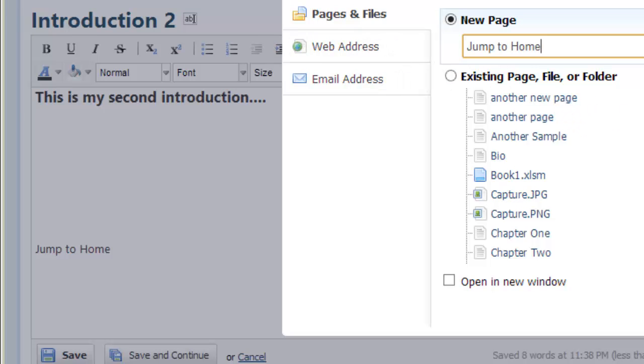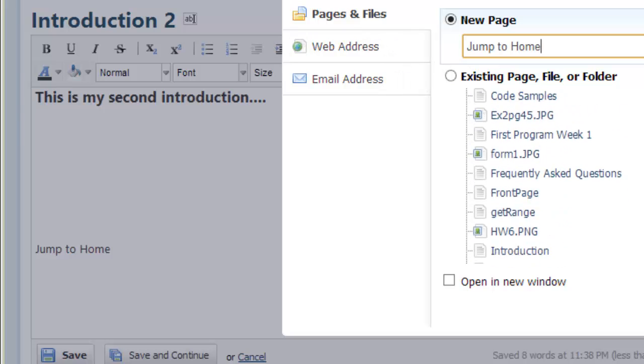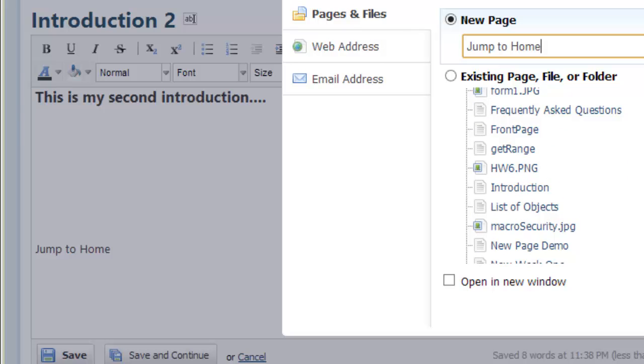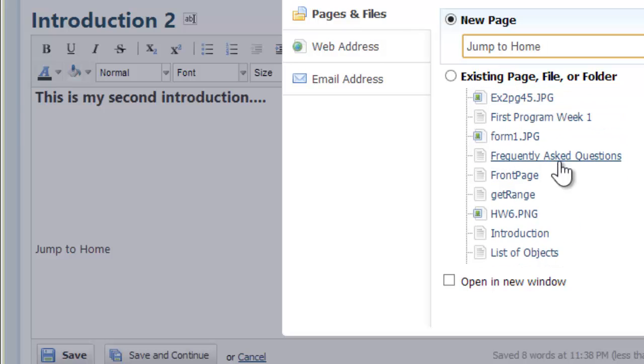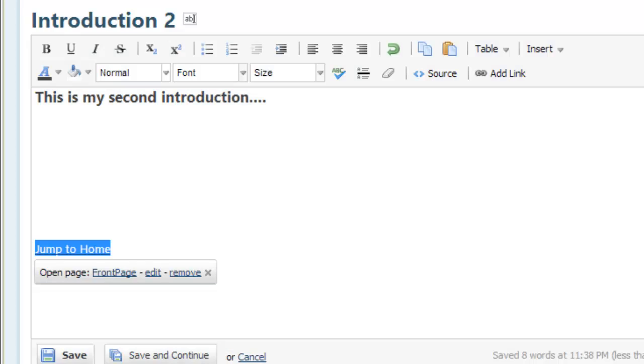Let's just scroll down and see if we can find something that looks like a home page. Oh, front page. That sounds reasonable. So let me click on that link, say insert that link, and hit the save button.